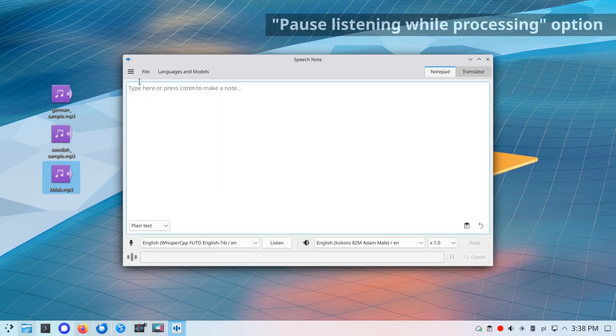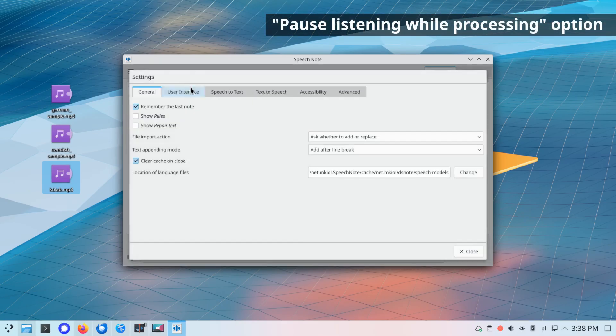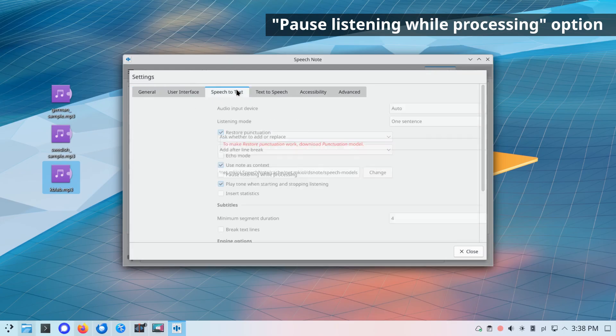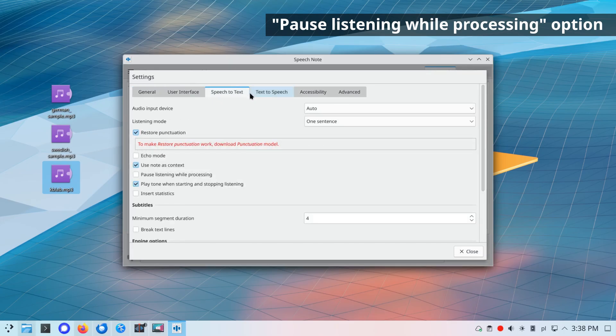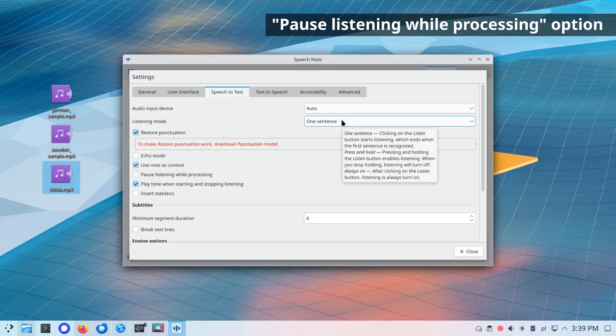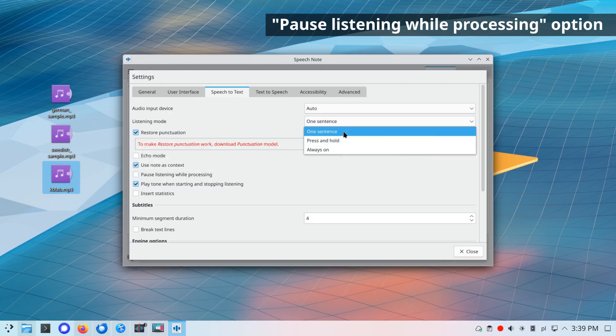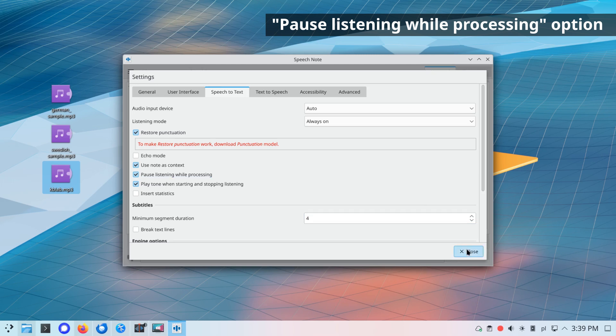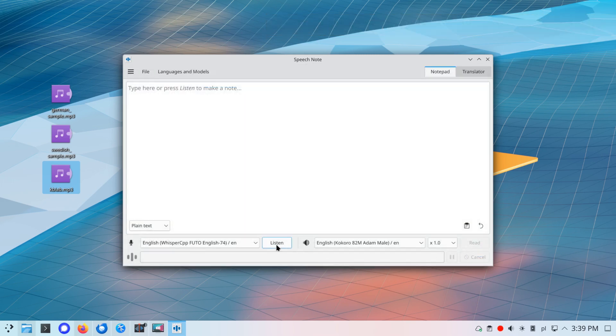Pause listening while processing option. This option can be useful when listening mode is always on. By default, listening continues even when a piece of audio data is being processed. Using this option, you can temporarily pause listening for the duration of processing.